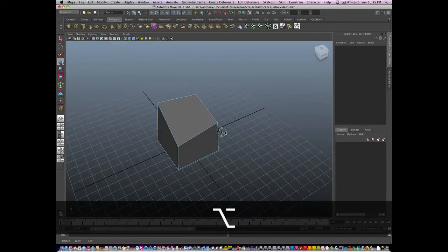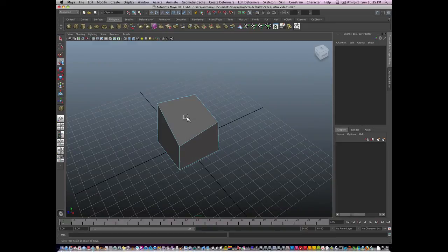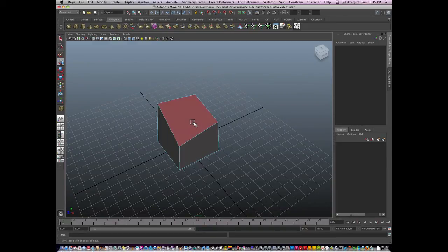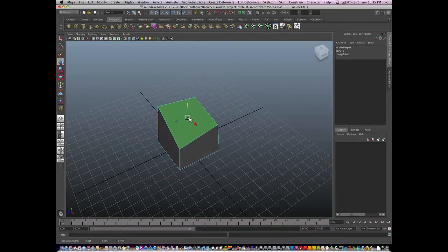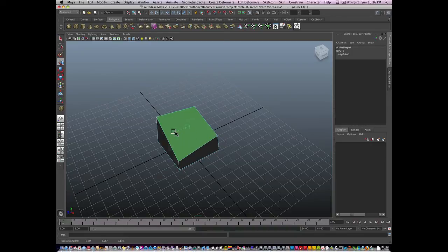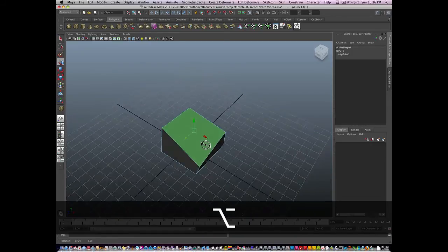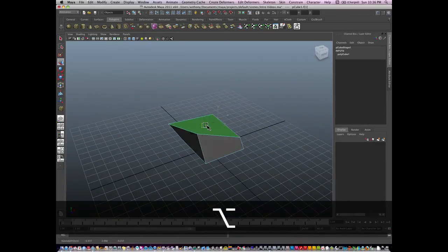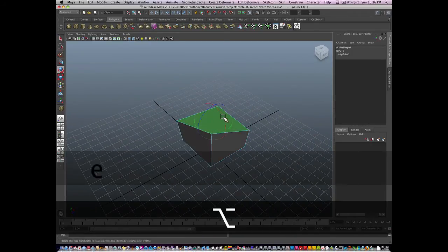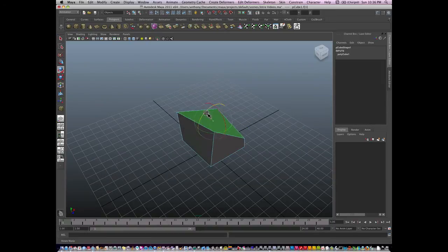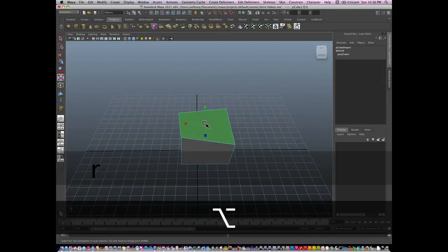Now let's say I'm finished manipulating. First let's go to face mode. So I'm going to right click, go to face mode, and I can manipulate faces, move, rotate, or scale.